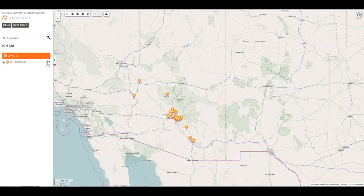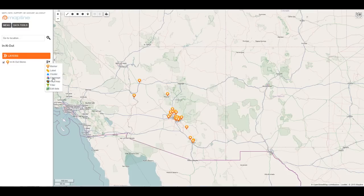Next to the name, I have a bunch of other options, which include being able to change the marker, add on labels, cluster the pins together, create a coverage map, create a bubble heat map, turn on filters much like in Excel, or to edit the data if I need to add locations to my list.